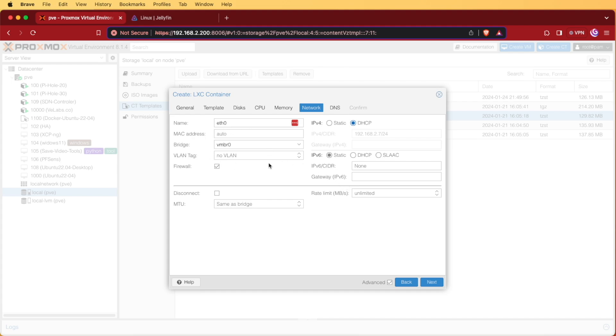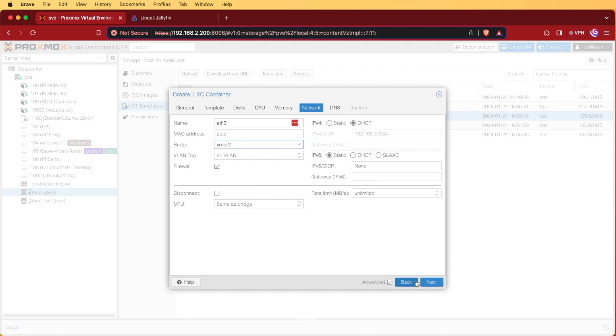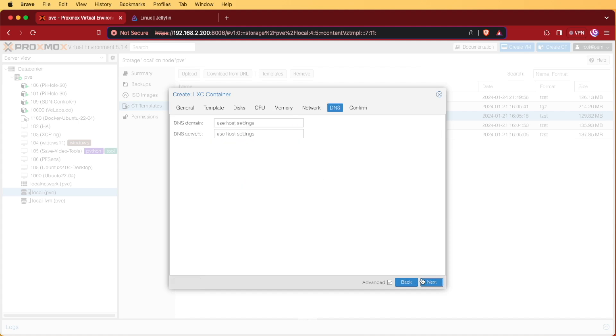You also may have to configure your bridge if you have multiple bridges set up on your Proxmox server, as I do. If you don't, the default of zero will be fine for you. Now I'm going to press next.